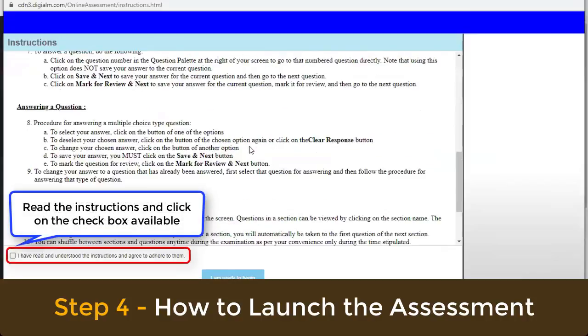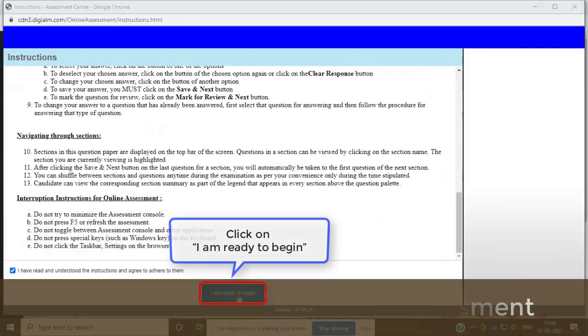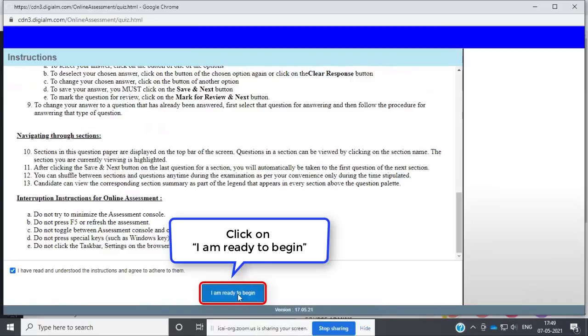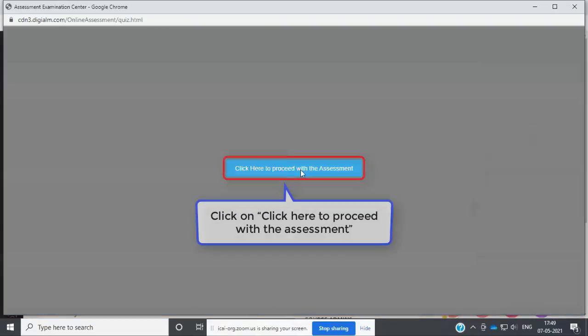Read the instructions and click on the checkbox available. Click on 'I am ready to begin,' then click on 'Click here to proceed with the assessment.'